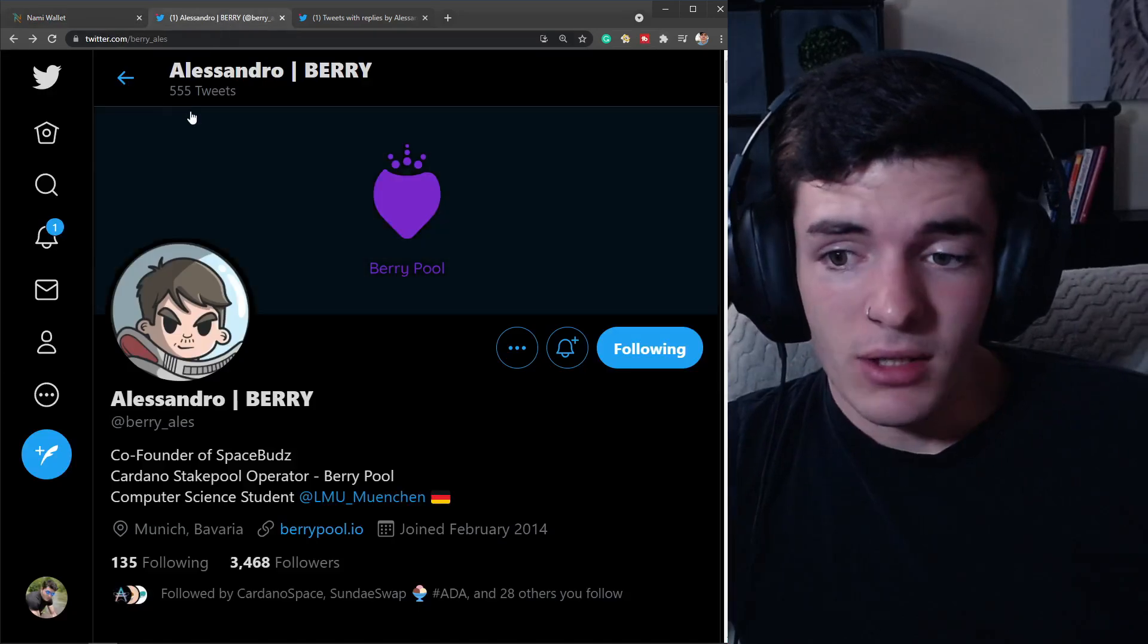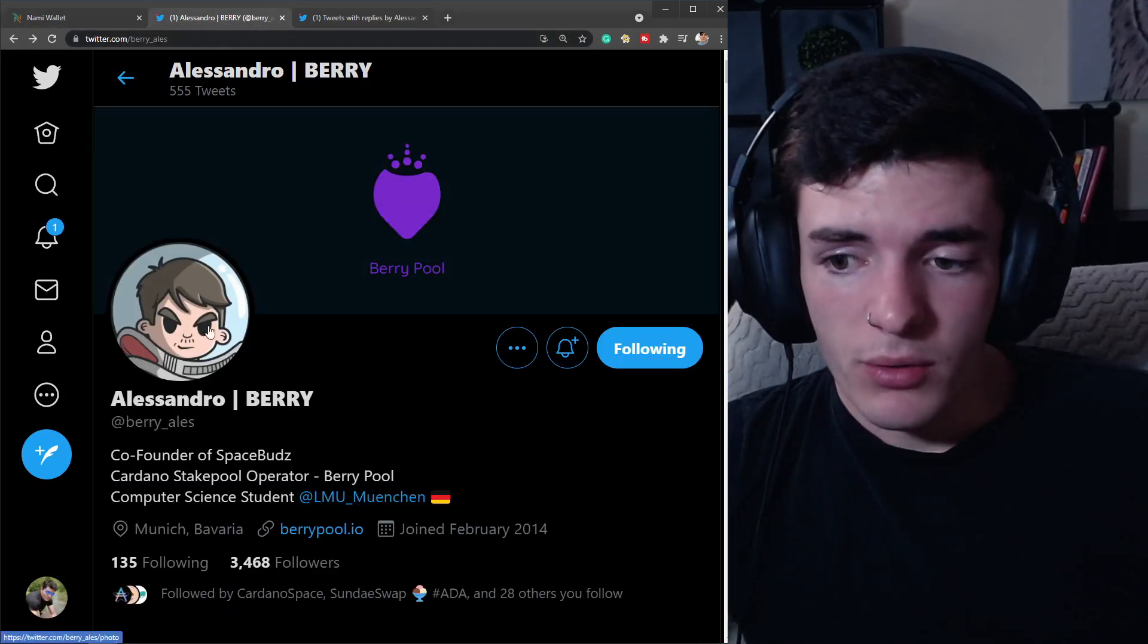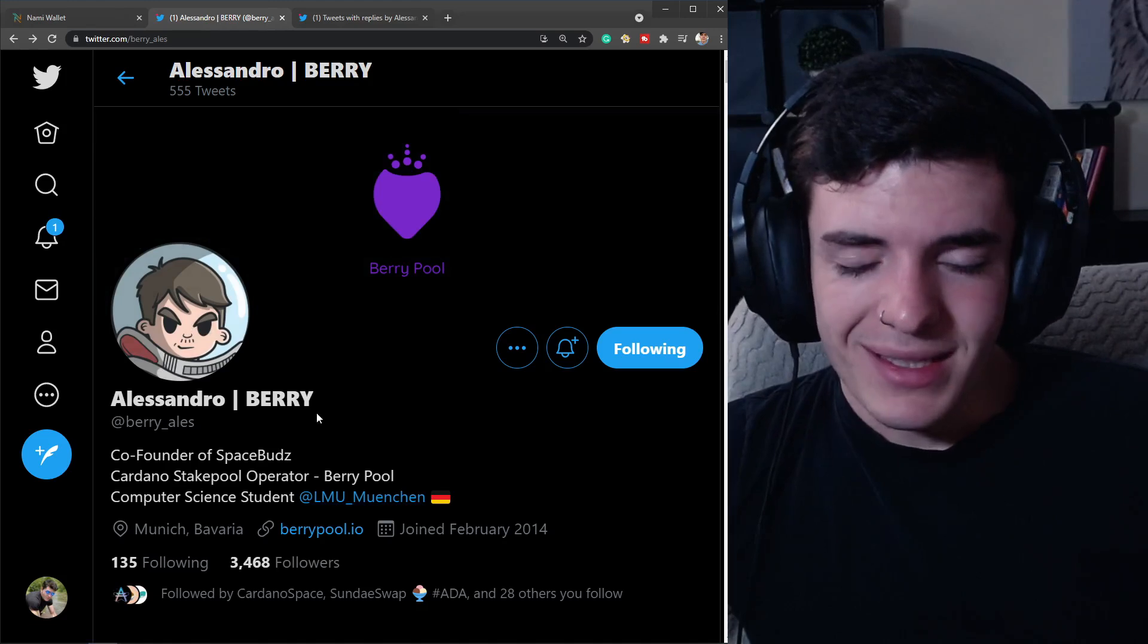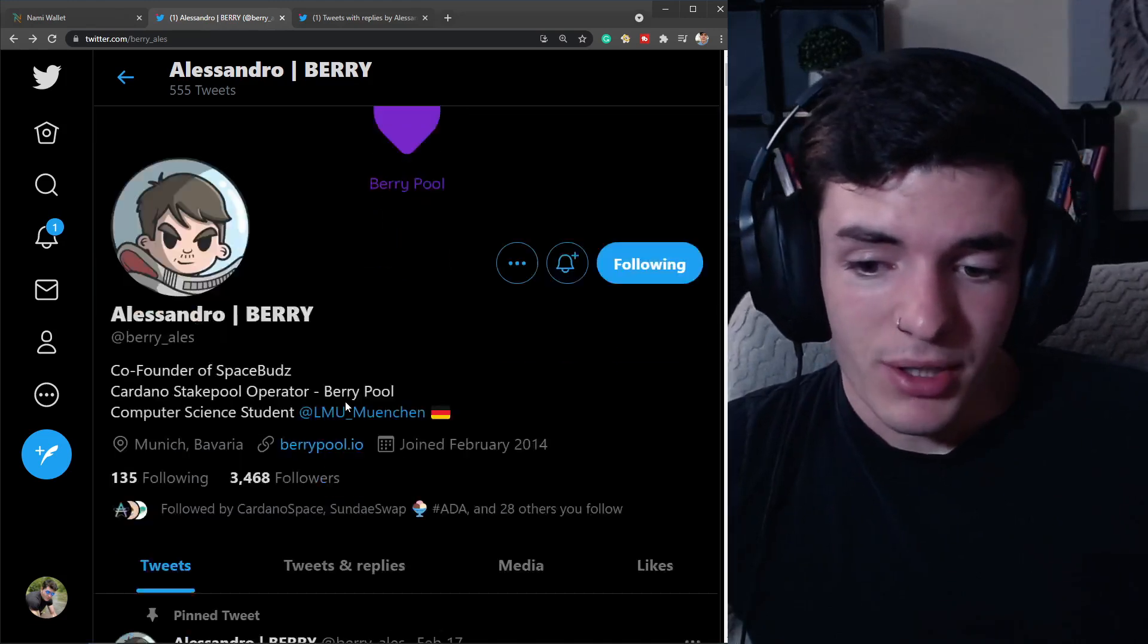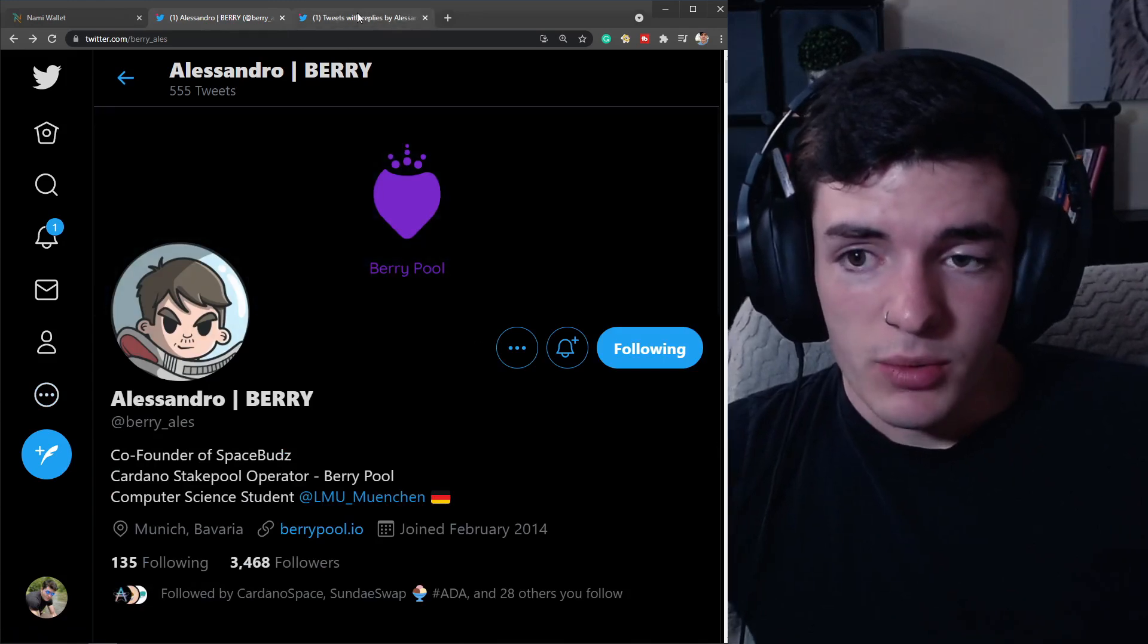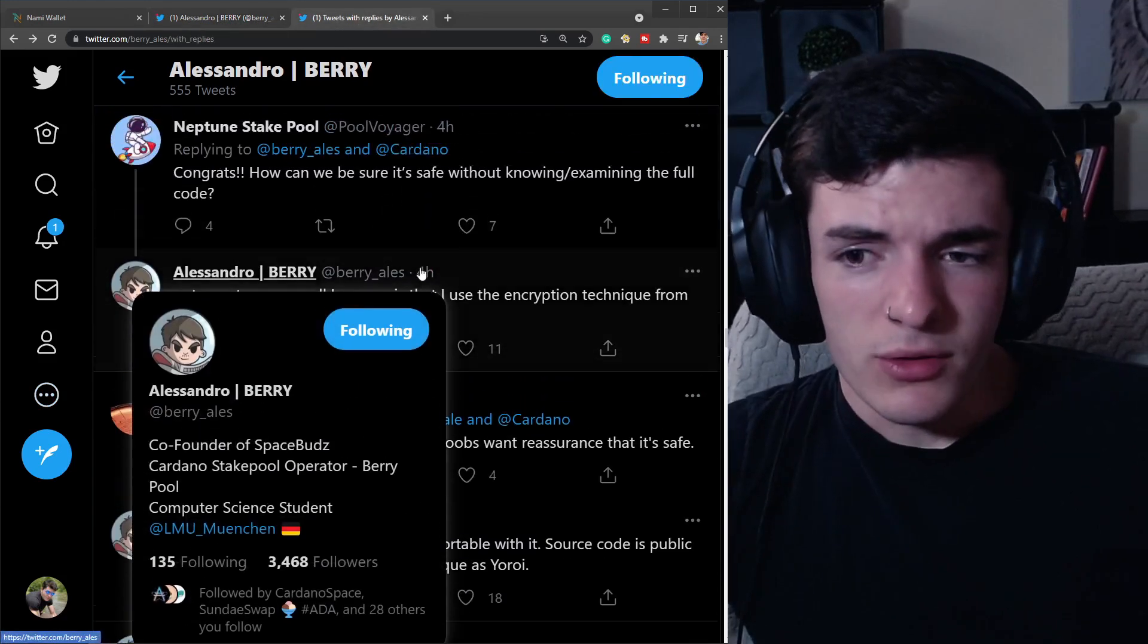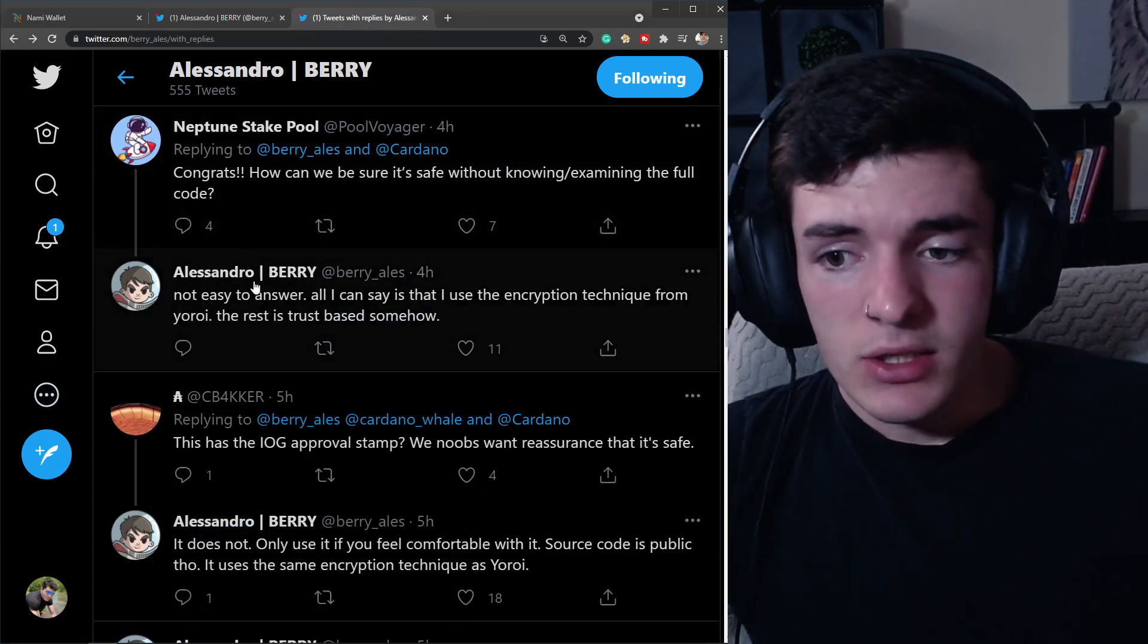Today we're going to be taking a look at Nami Wallet. I'm going to be creating a wallet, but first I want to go over that the co-founder of Space Buds is the person who developed this wallet over the past two months. I highly encourage you to go check them out on Twitter.